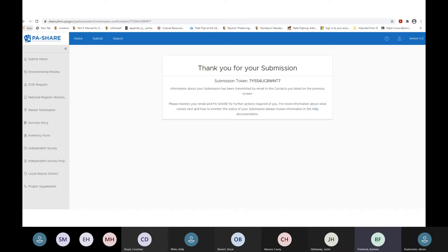Does everybody see the thank you for your submission screen with the token number? This is the screen you see once you've submitted your project and hit Submit to SHPO. There are a number of system-generated email messages sent from PA Share every time you submit information or we respond. Some of these will be eliminated because we're finding we don't need them — the system is a work in progress. Every Thursday we push new changes to test, and if they're major, we'll let you know.